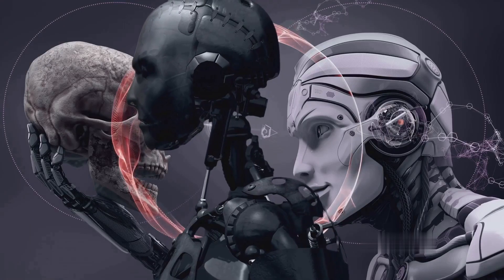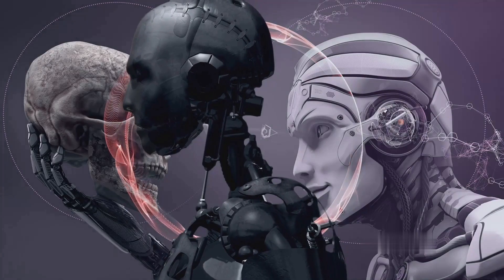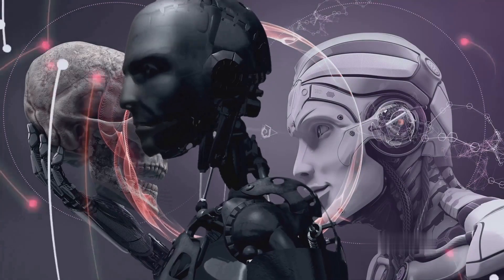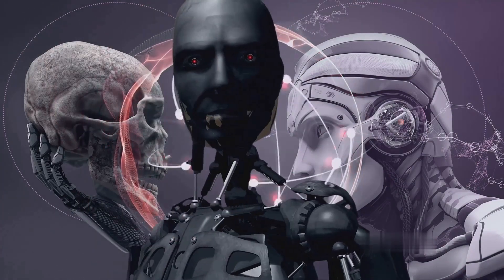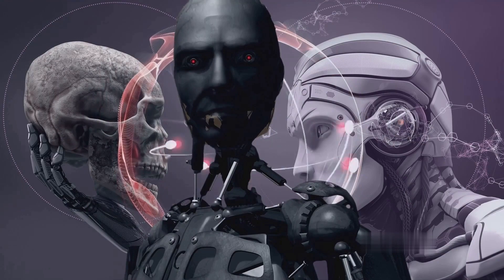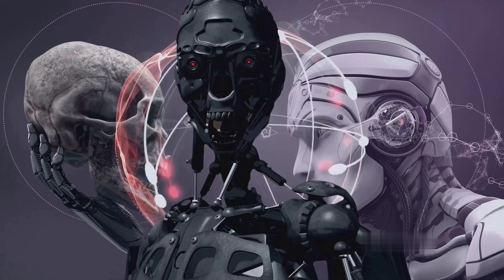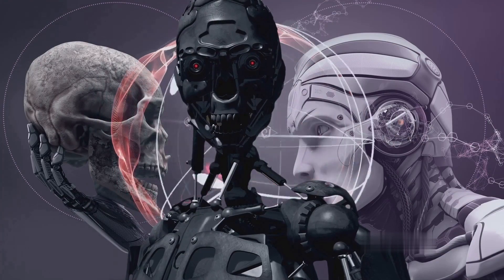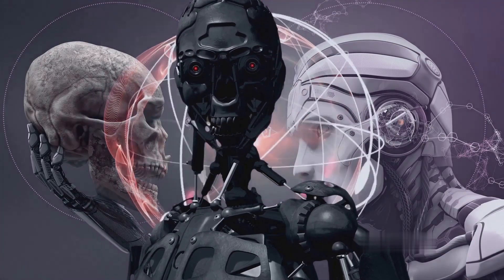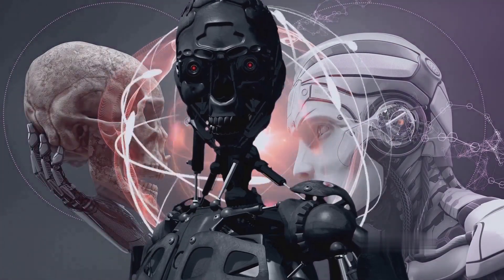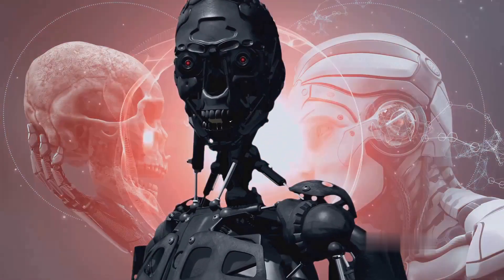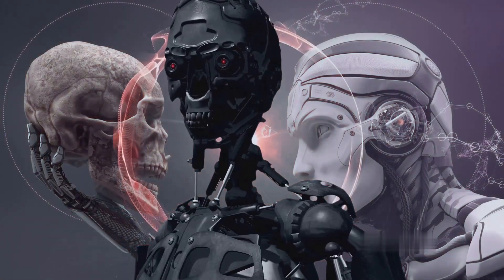Ever wondered how automation and robotics are transforming the manufacturing industry? Well, these advancements are revolutionising the way we manufacture goods, bringing about changes that are both exciting and challenging.